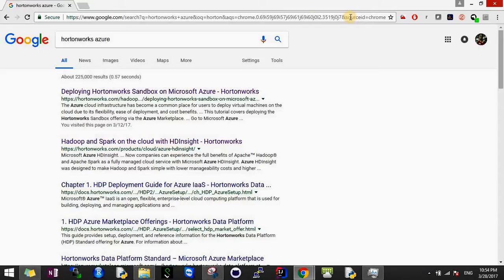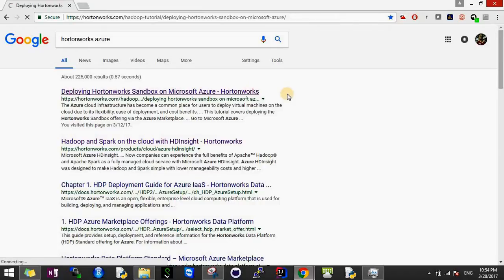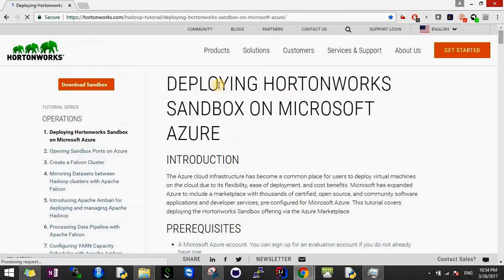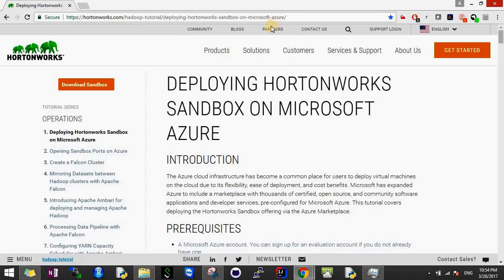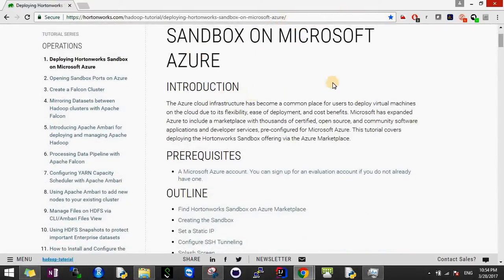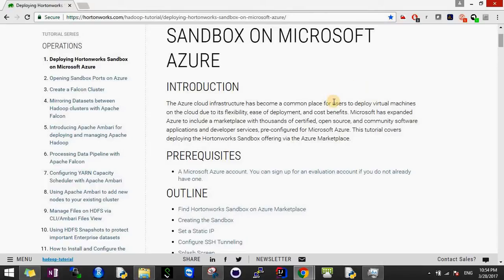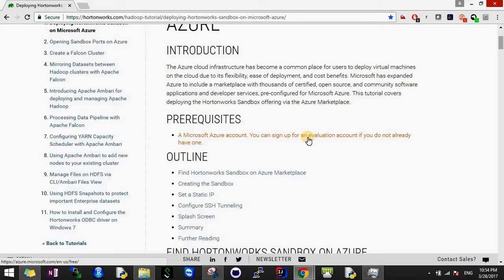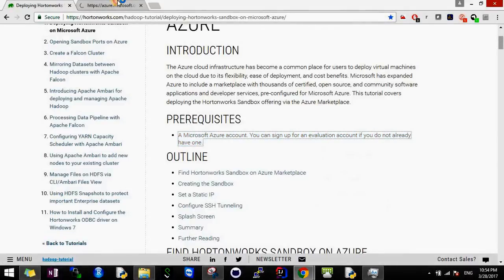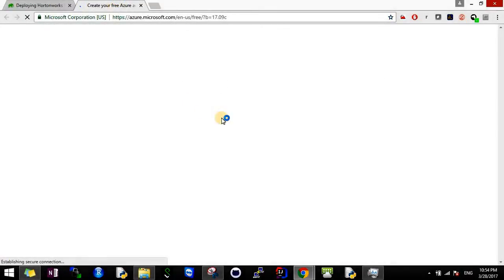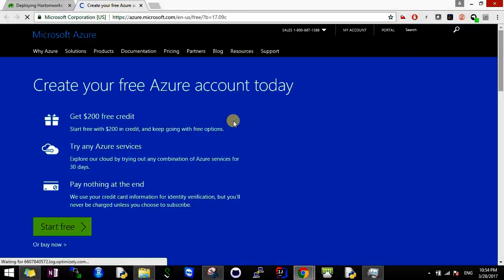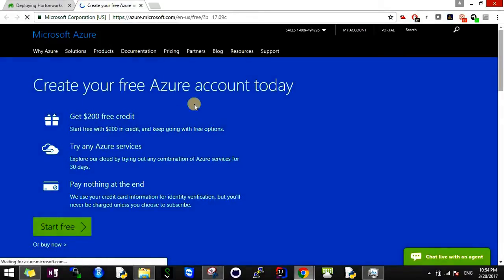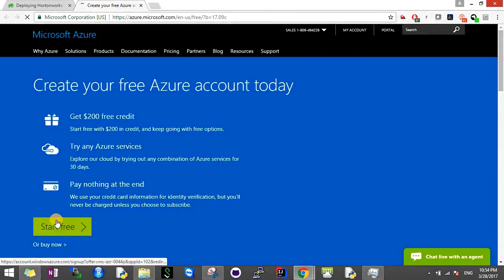We'll see how to set this up without any cost. I just Googled Hortonworks in Azure and the first link that came up has the tutorial with the sequence of steps. The first thing you have to do is go here and create an account by clicking Start Free.